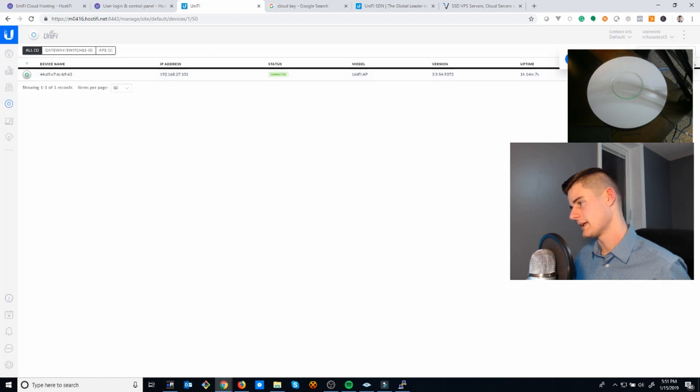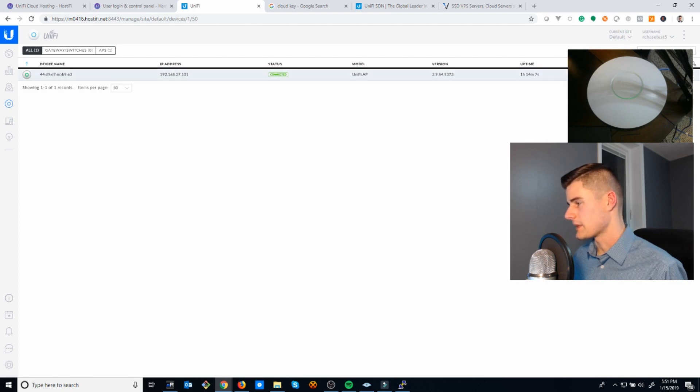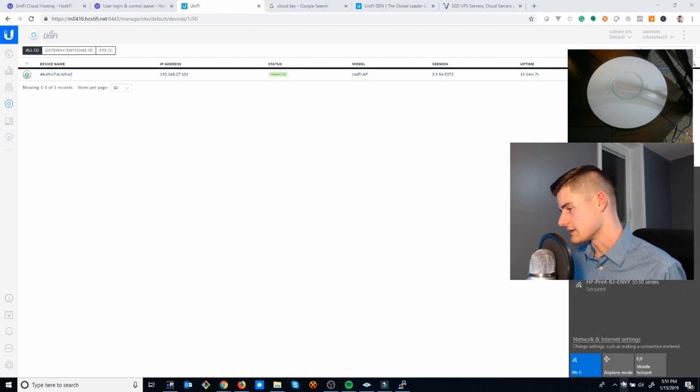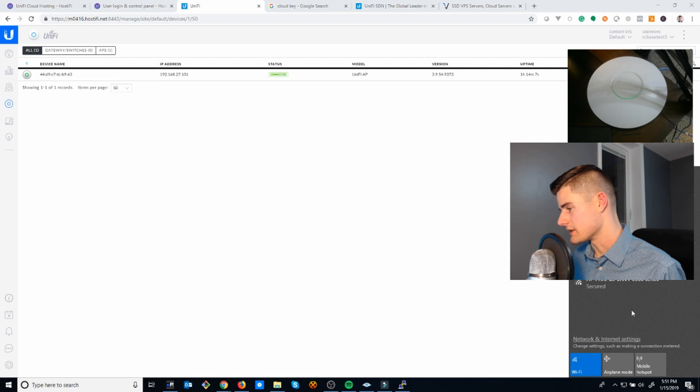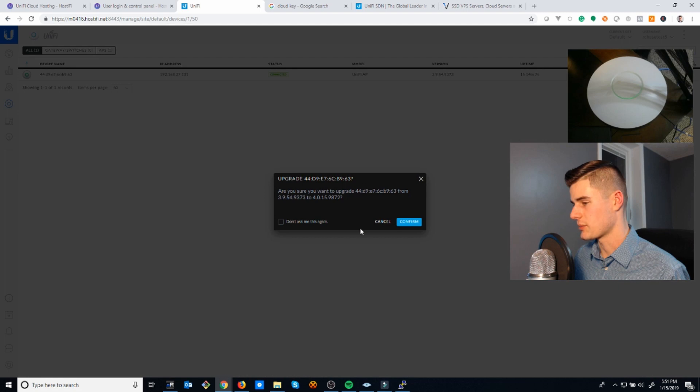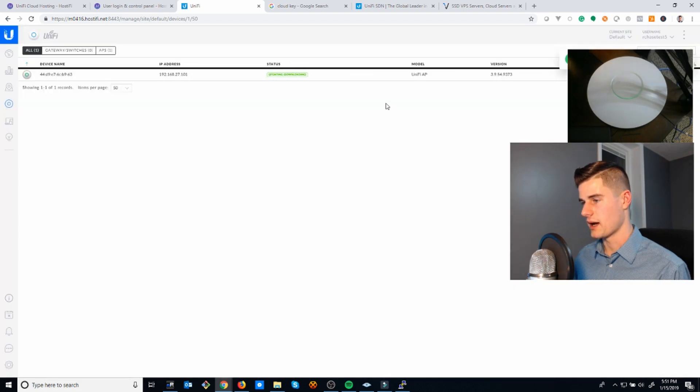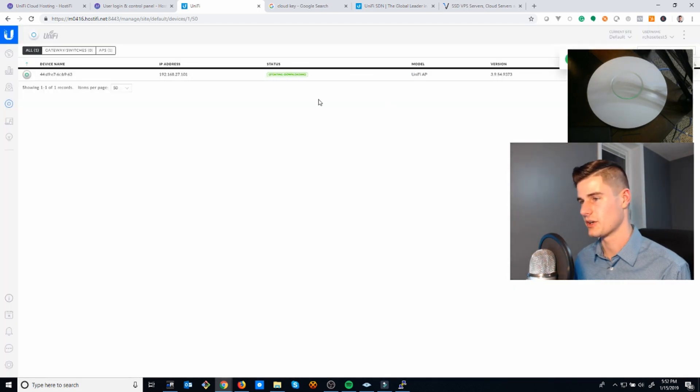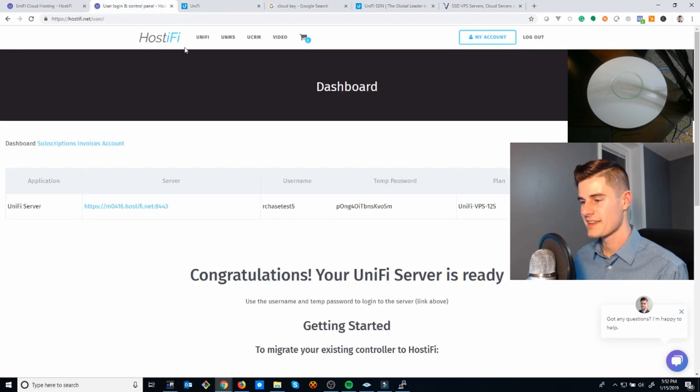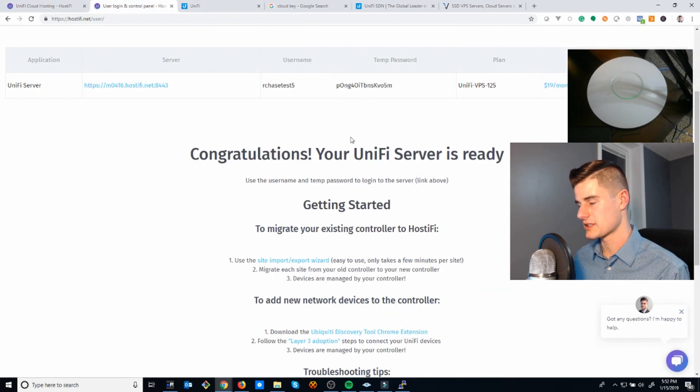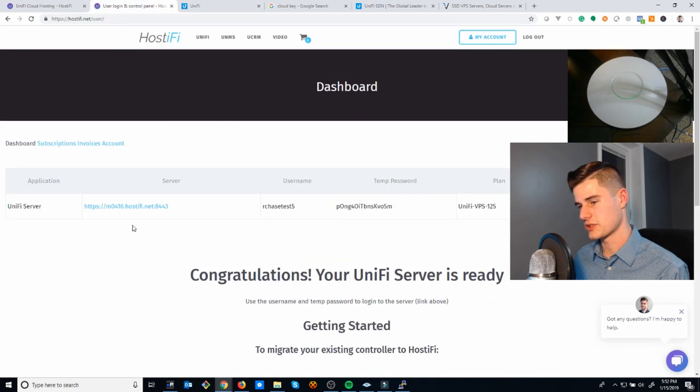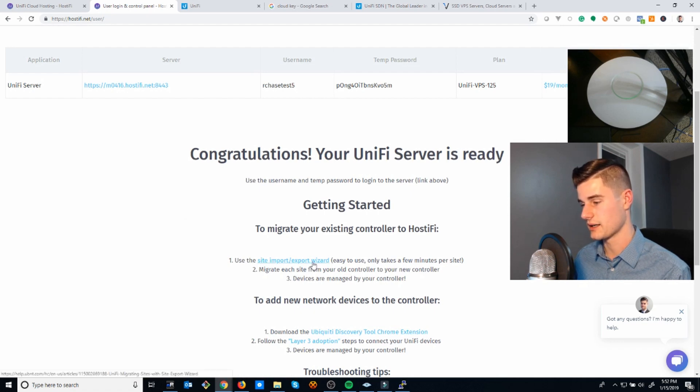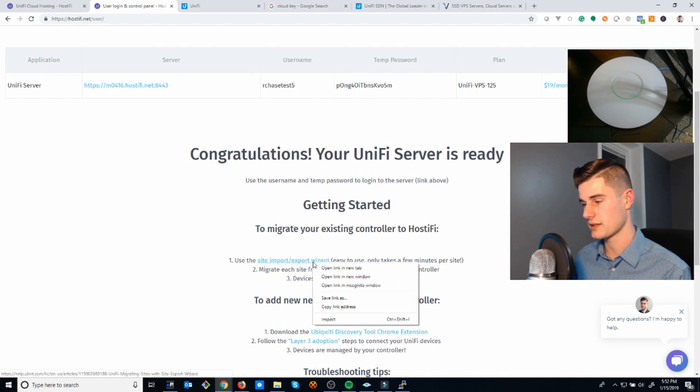And there we go, it's connected. I can go ahead and upgrade the firmware if I click down here. You can see the Hostified network is now being broadcast, and I'm going to go ahead and upgrade the firmware on it. But that pretty much concludes the demonstration.